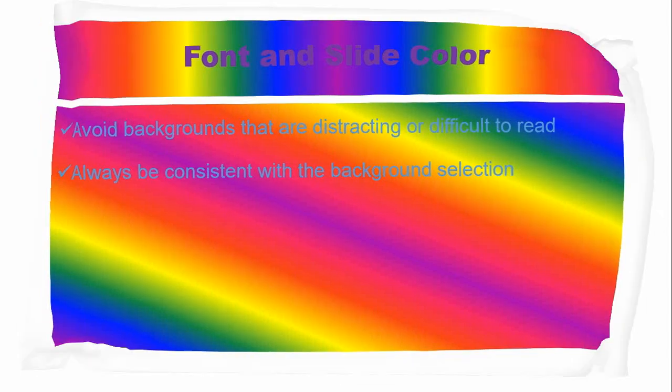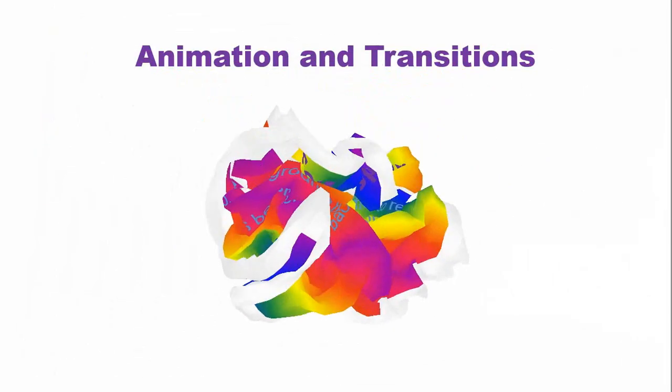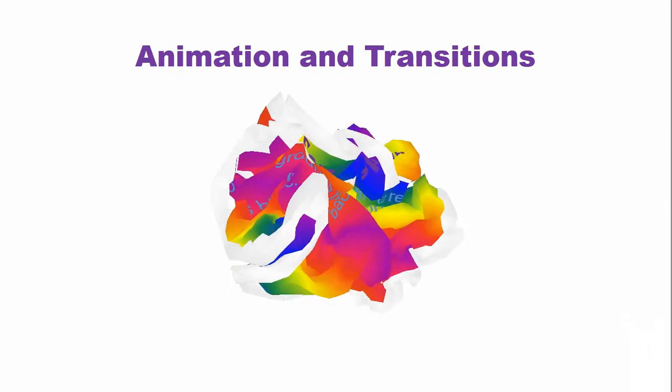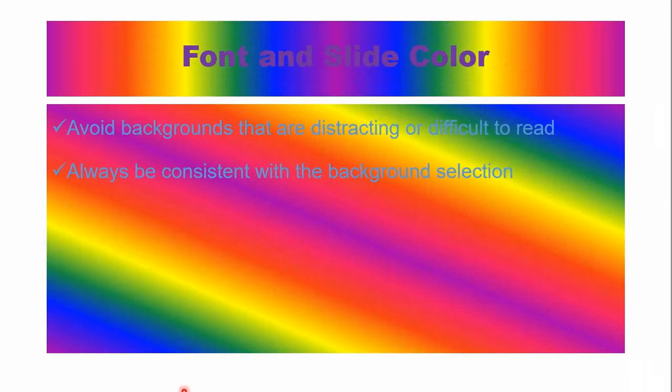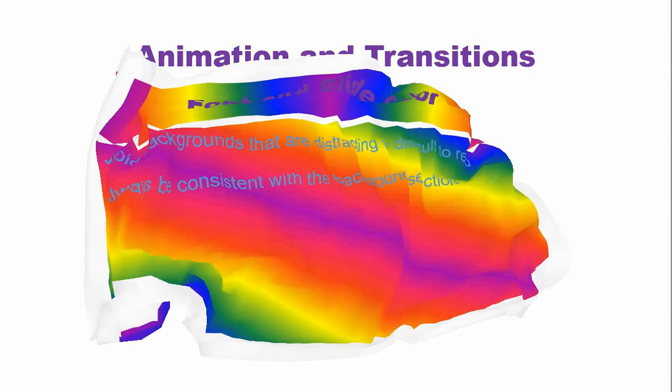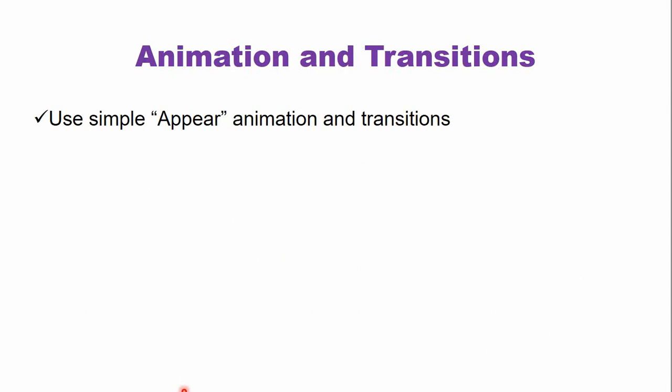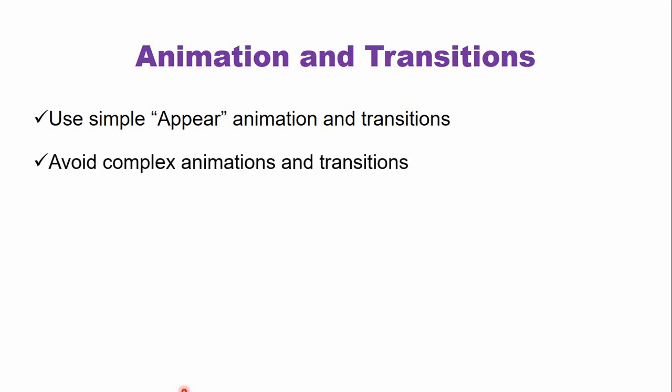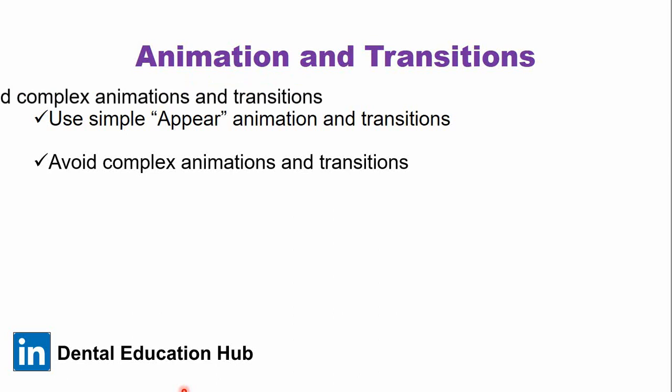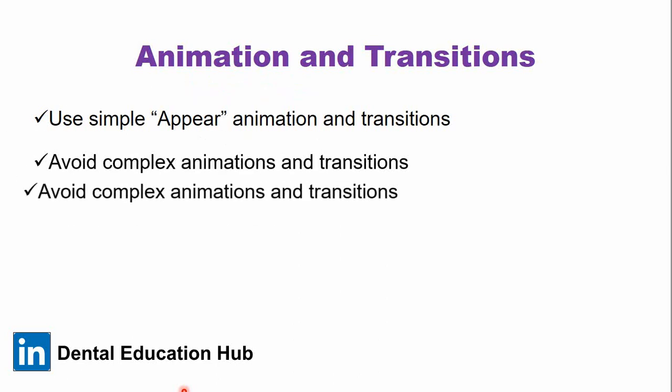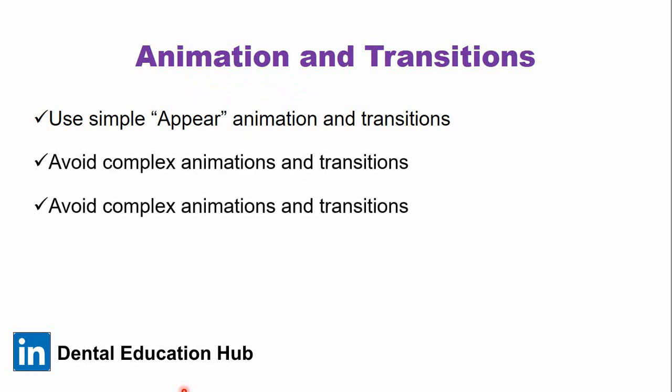Now the transitions. Do not use these kinds of transitions and animations. Use simple appear animation and transitions. Avoid these kinds of animations in your presentation. Use simple appear animation. And when you are using a simple appear animation, be consistent throughout your presentation and check before presenting.